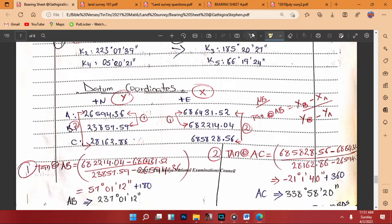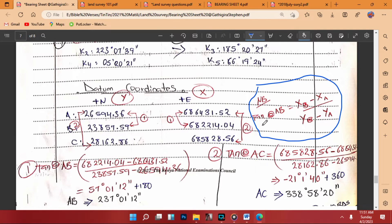So here is the point to note: the tan of a bearing of a line AB is the difference in the easting divided by the difference in the northing. The easting is the x-value and the northing is the y-value. So tan(θ) of AB equals the easting of B minus the easting of A, over the northing of B minus the northing of A.